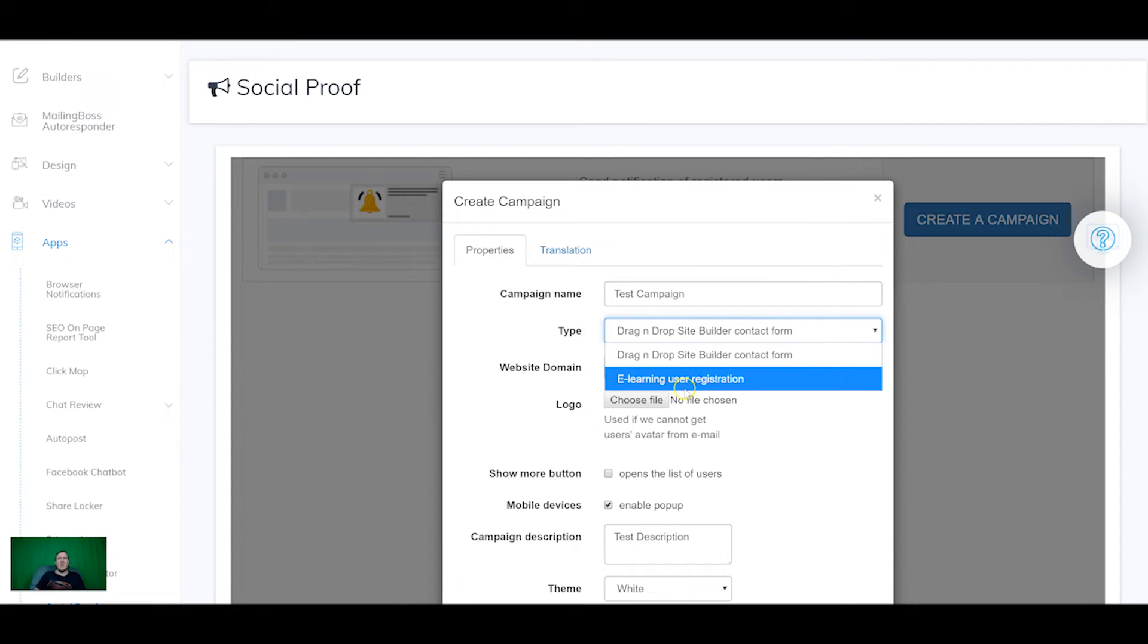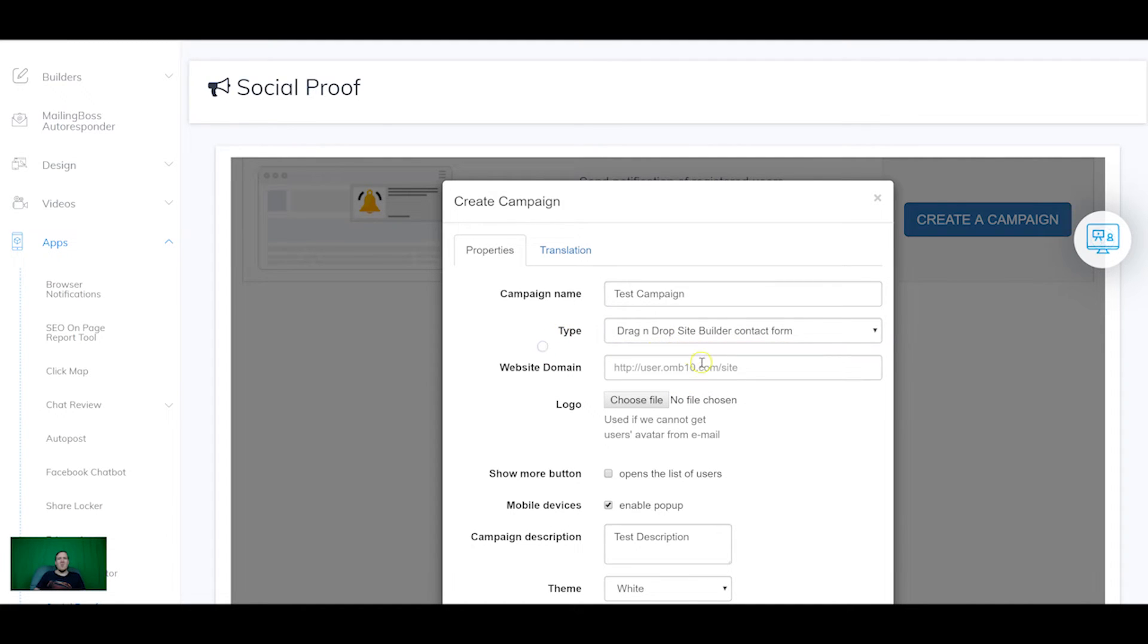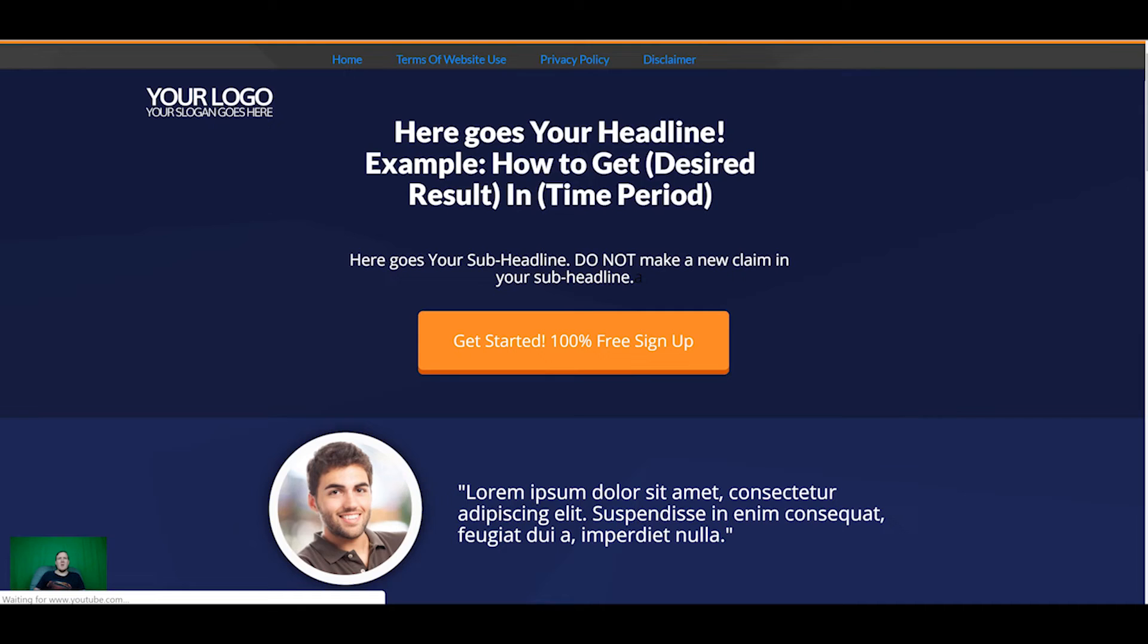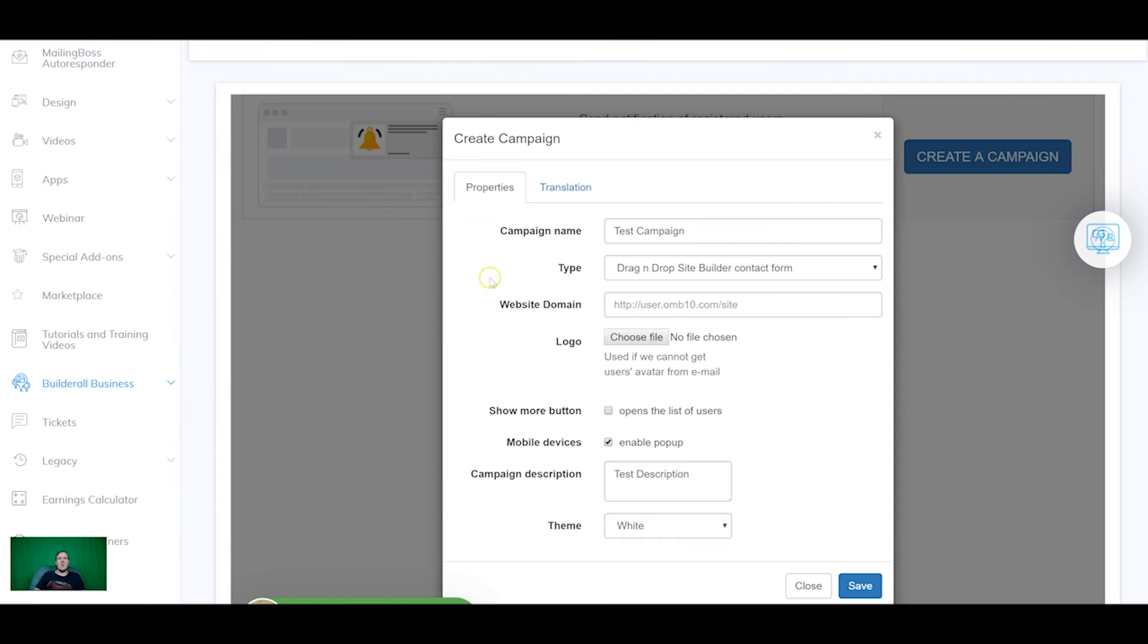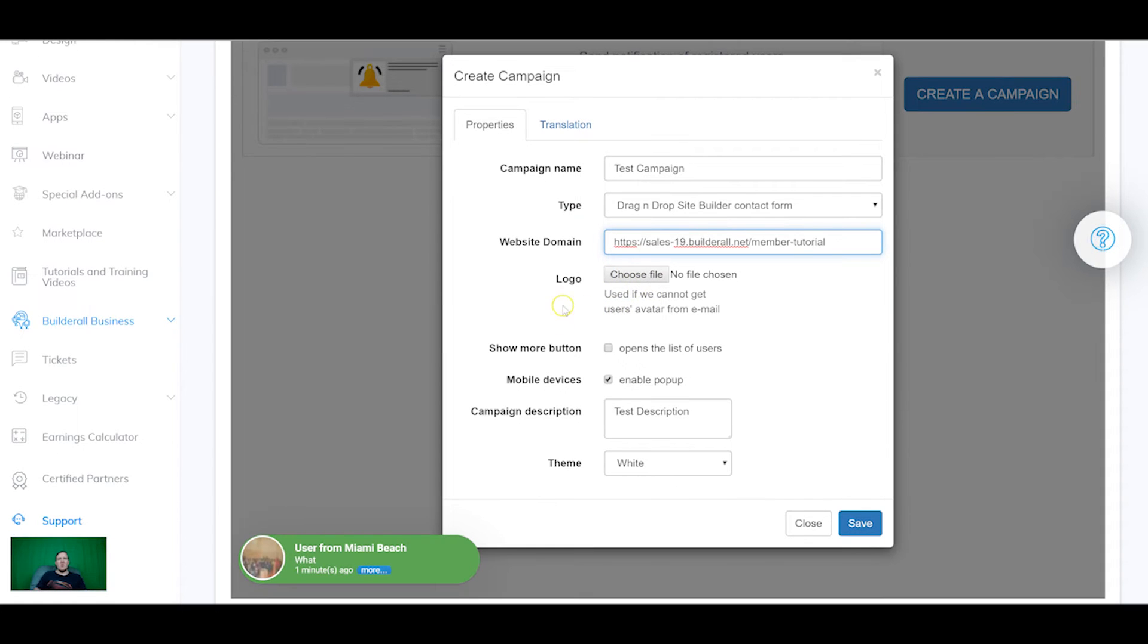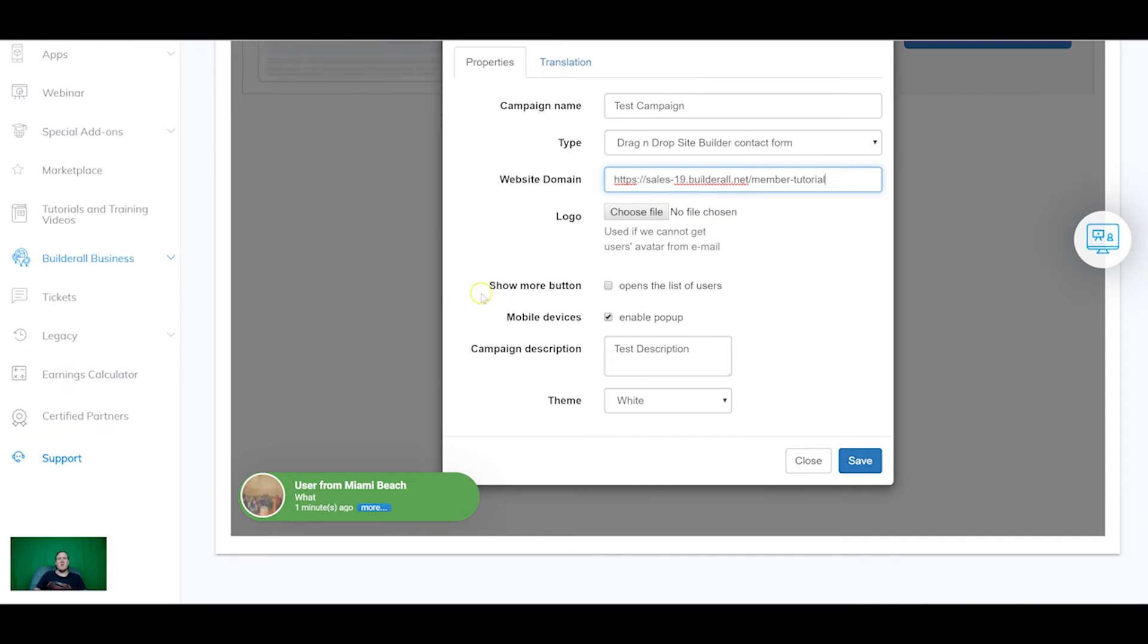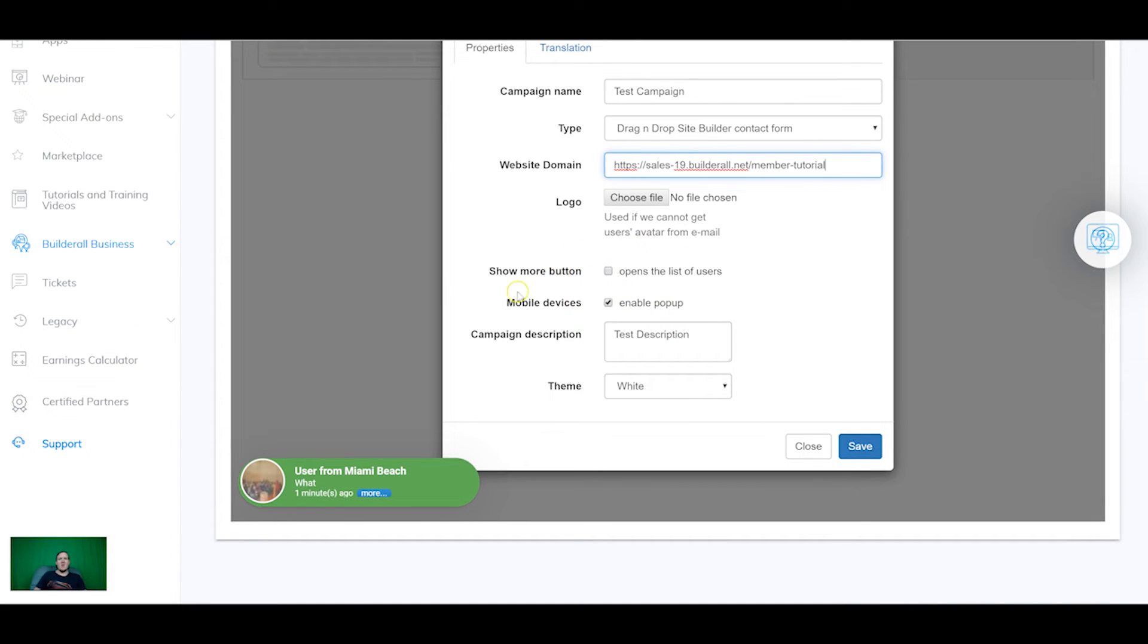And we can set it to either e-learning or the contact form, an email form in the drag-and-drop site builder. So we're going to grab the domain. And by default it will choose someone's gravatar or avatar from the gravatar website to display here.